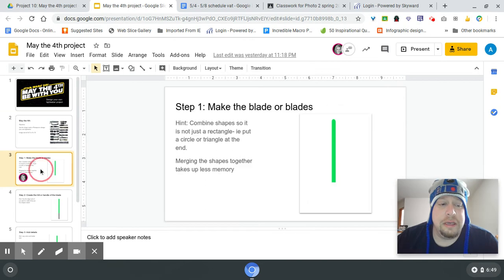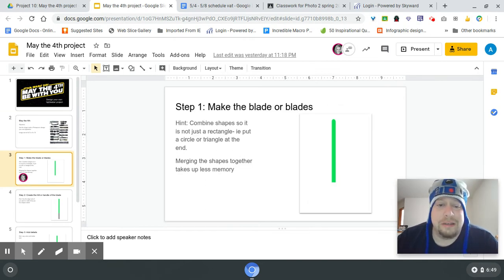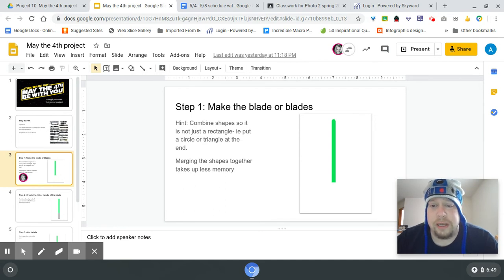Again, the goal is that you are going to design your own lightsabers. The best way to approach this is to start with the blade or blades first. You can make one that has multiple blades if you'd like.